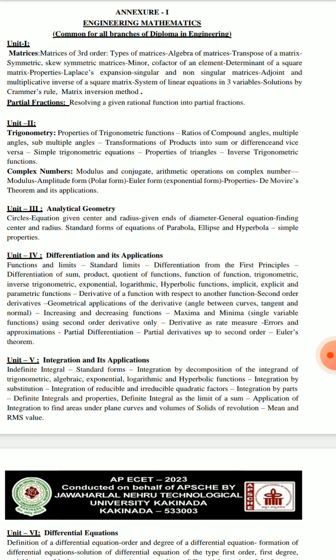Unit 3 is analytical geometry. First of all, you can read the first chapter, then move to the next chapters. In analytical geometry, you have to start with circles — not straight lines. There are circles, parabola, ellipse, and hyperbola.